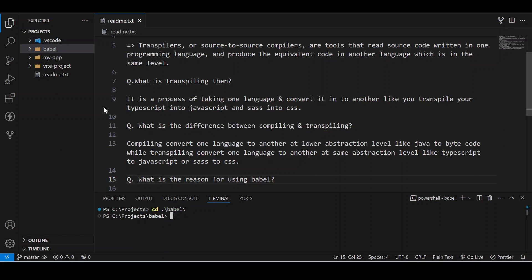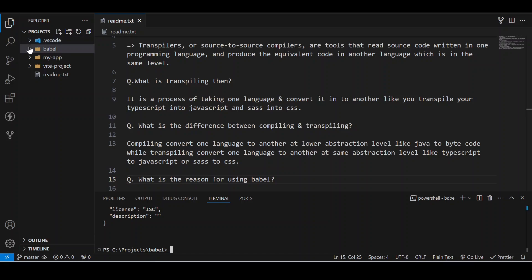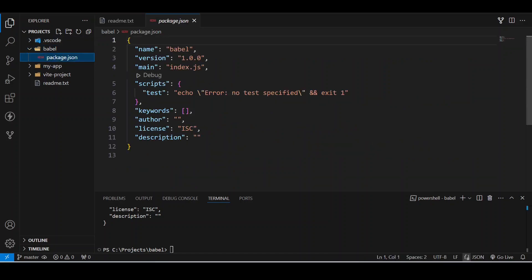Then after that what we need to do is we are going to initialize and install the package.json and dependencies. So we will initialize npm inside it. So now it has been initialized and you can see a package.json file is here.